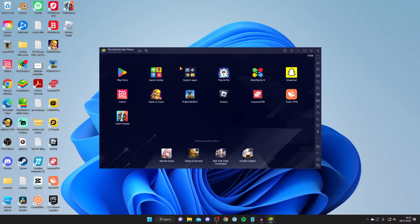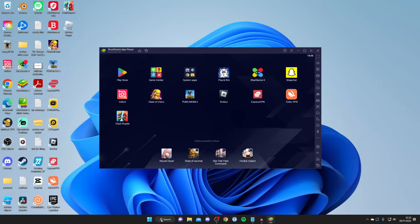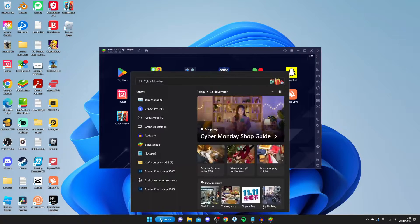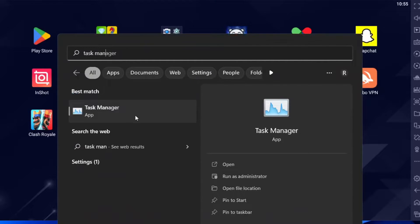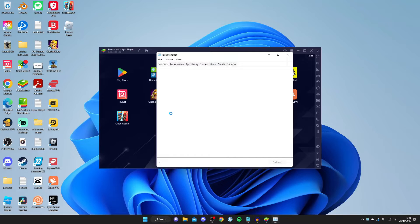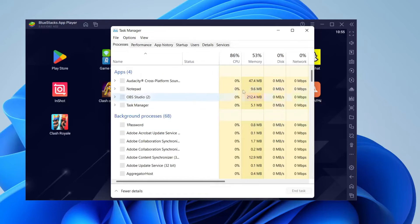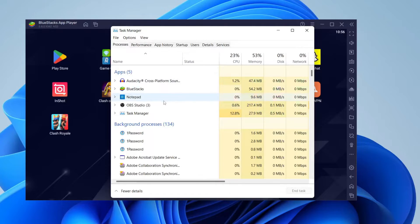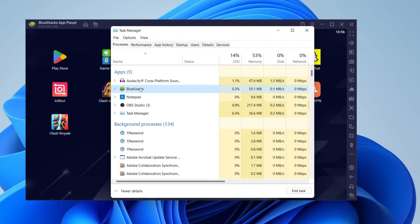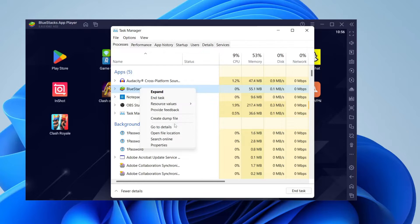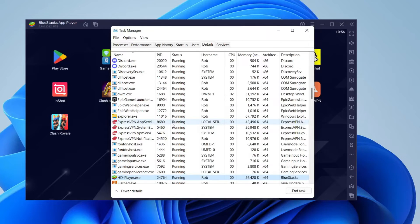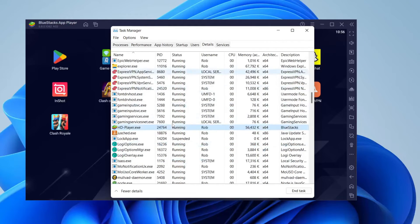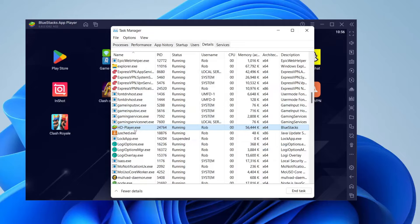Now for the next setting, keep BlueStacks open. You need to open up your Task Manager. You can do Control-Alt-Delete and select Task Manager from there, or alternatively, tap on Search and type in Task Manager. We can tap on it here. Wait for it to load. Here we've got BlueStacks. Right-click on it and tap Go to Details. This will open up your Details tab, and here is BlueStacks.